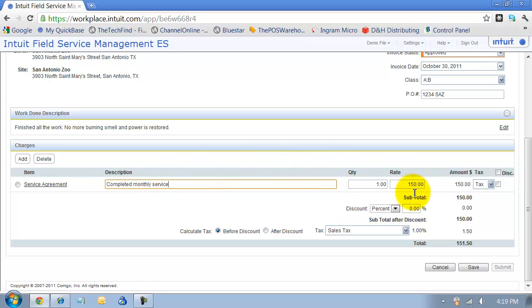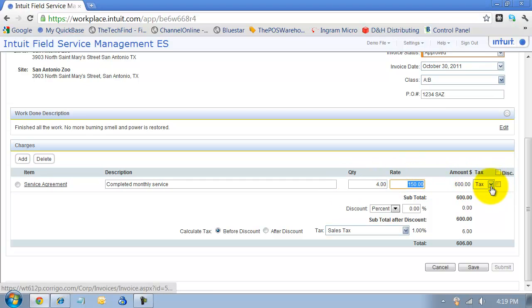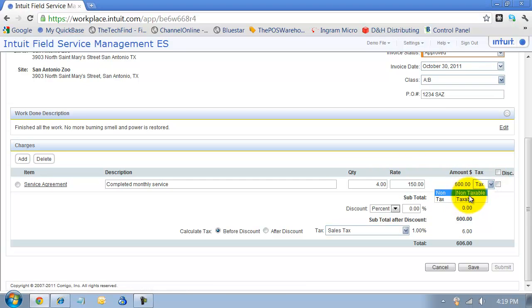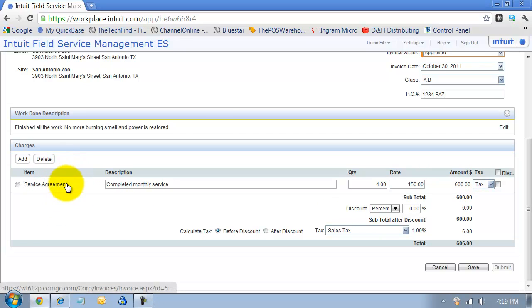So if it's $150 an hour and we spend four hours, it'll total it up there. Let's say this is non-taxable because it's all labor. I can change that. It's going to default to what I have in QuickBooks as this item's taxable or non-taxable.